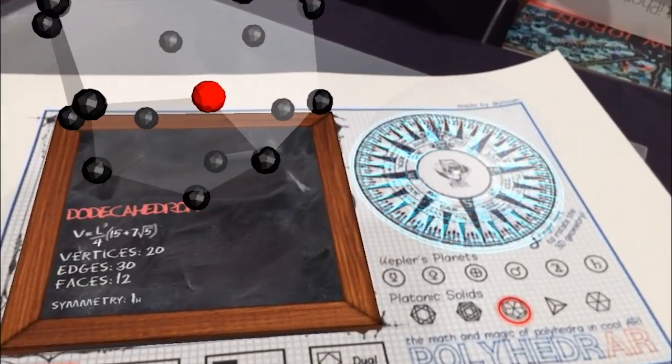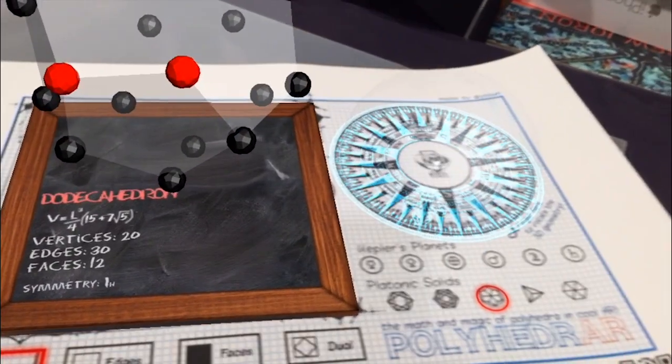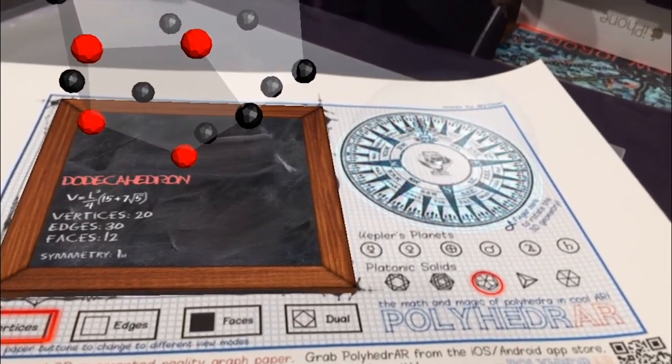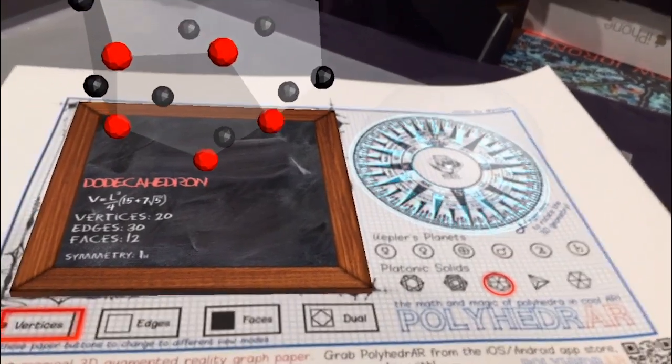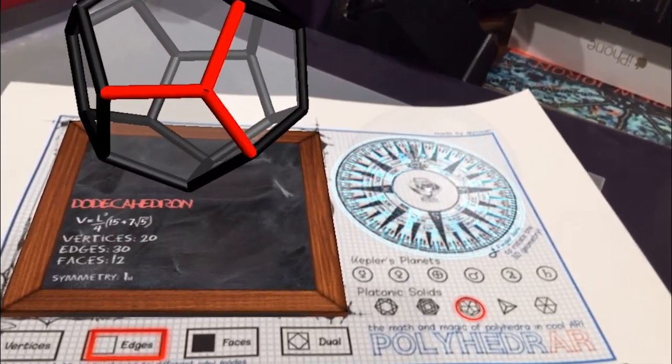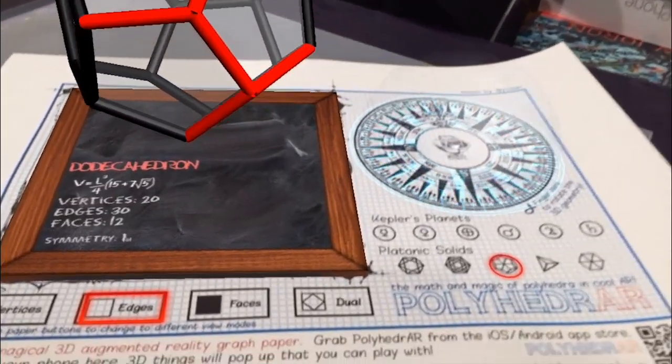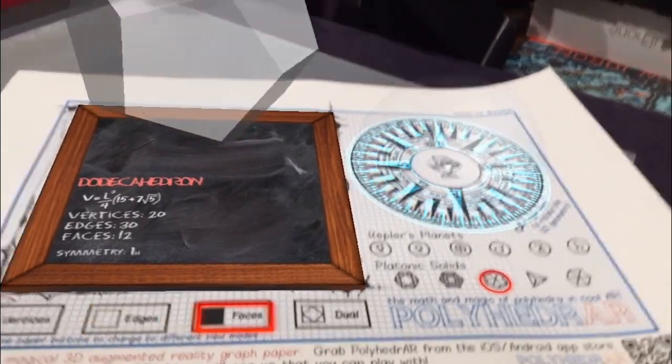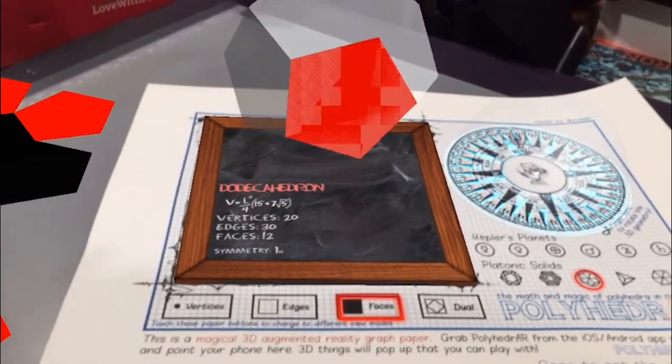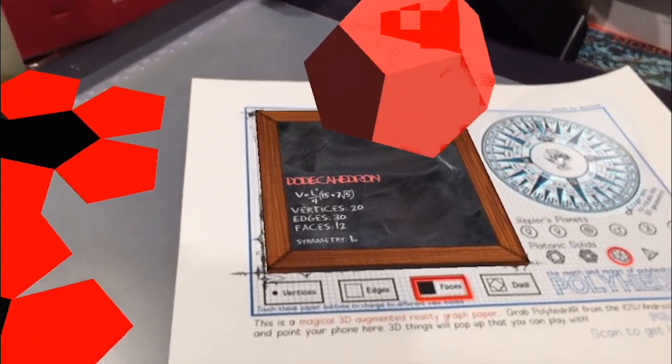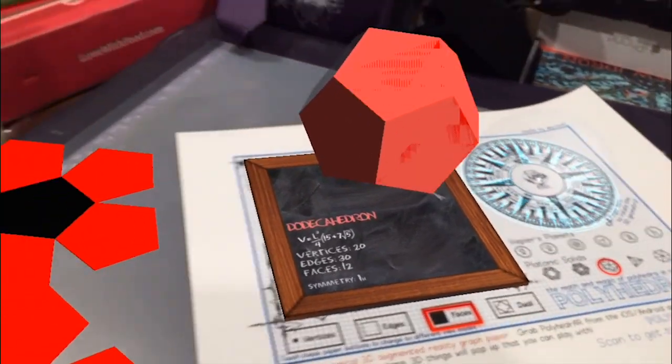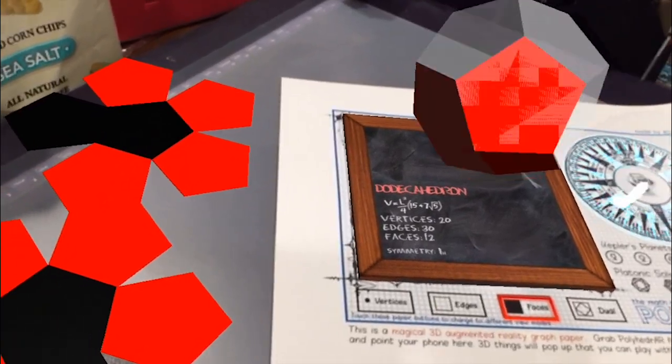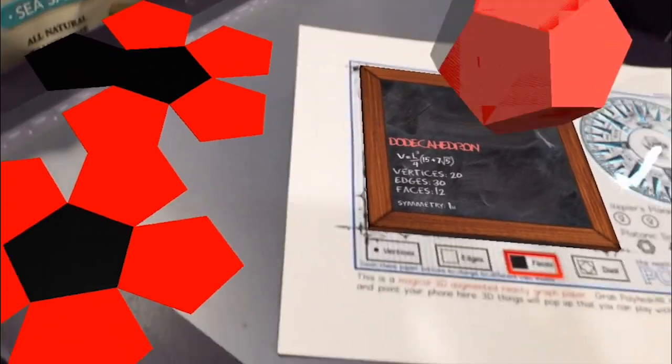There is the net representation of the flattened polygon configuration, or the unrolled origami of the polyhedron. Touch each polygon to see which face it corresponds to on the polyhedron.